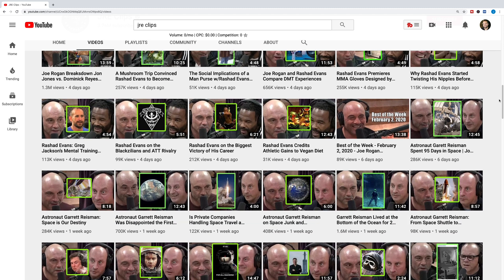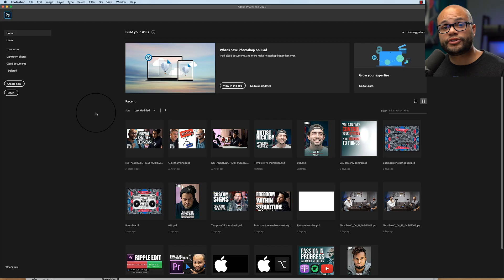It boils down to how big you can scale up the face of the host and the guest in relation to the photo in the center to make it pop and recognizable among all the other thumbnails on YouTube. So when going over to Photoshop, we're going to keep this in mind.